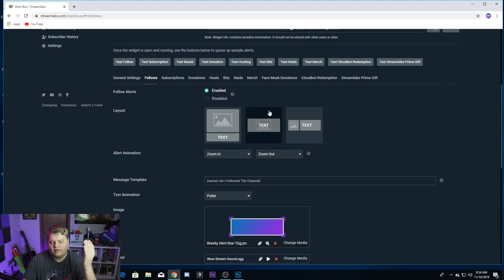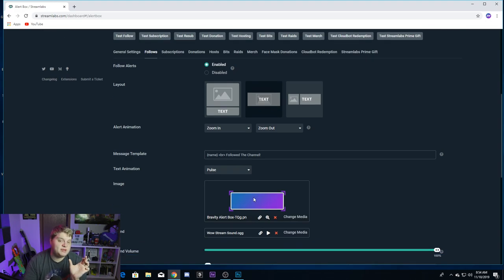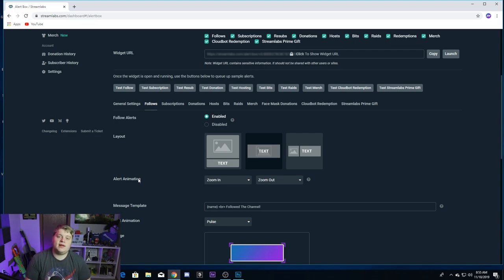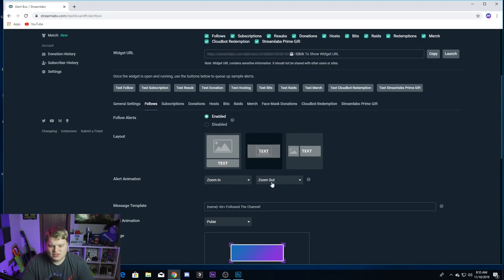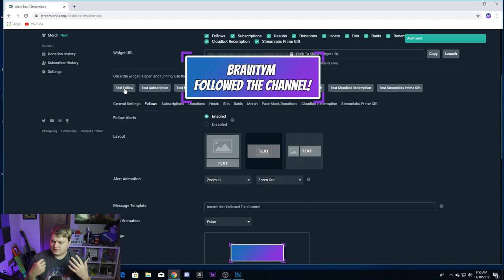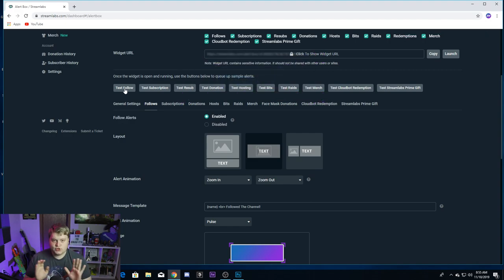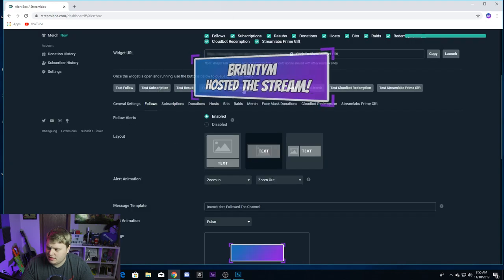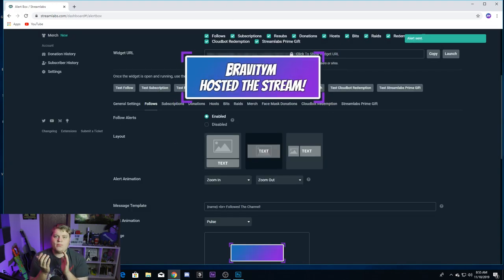Now we're going to go over some of the basic settings to make this alert look awesome. The first thing you want to do is come up here to the layout and make sure that you set the text to be over your image — you created this alert box specifically for text to be inside of it, so set the text to the middle option right here. The next big thing is the alert animation. This is how it's going to come in and go out, and this is what's going to make it look like you have an awesome animated alert. Right now I have it set to zoom in and zoom out for my follows — if I test the follow, you'll see how it zooms in really awesomely, shows the name, shows 'followed the channel', and then zooms right out.